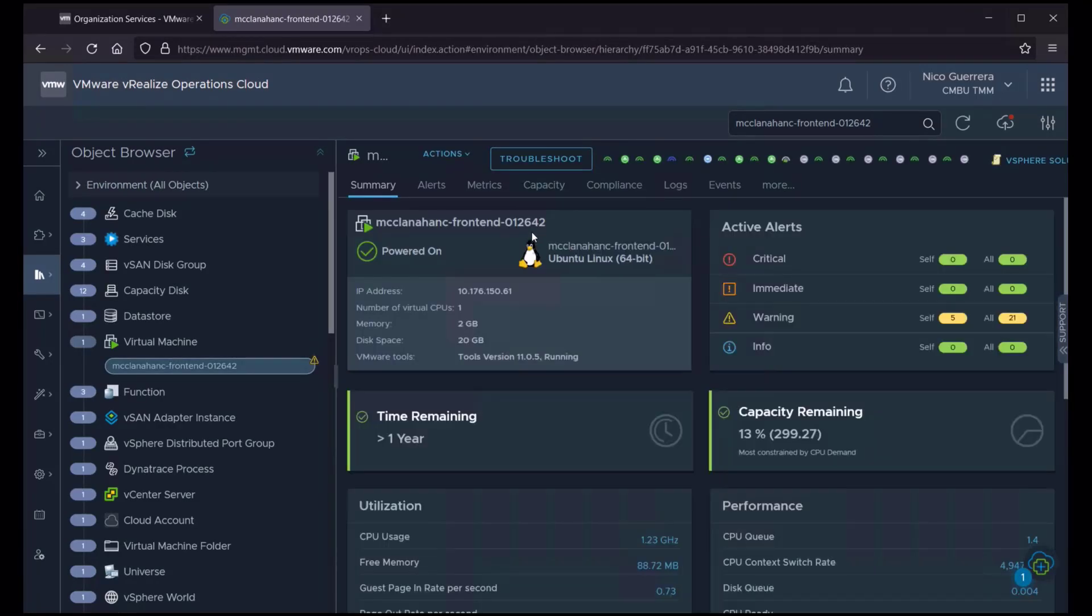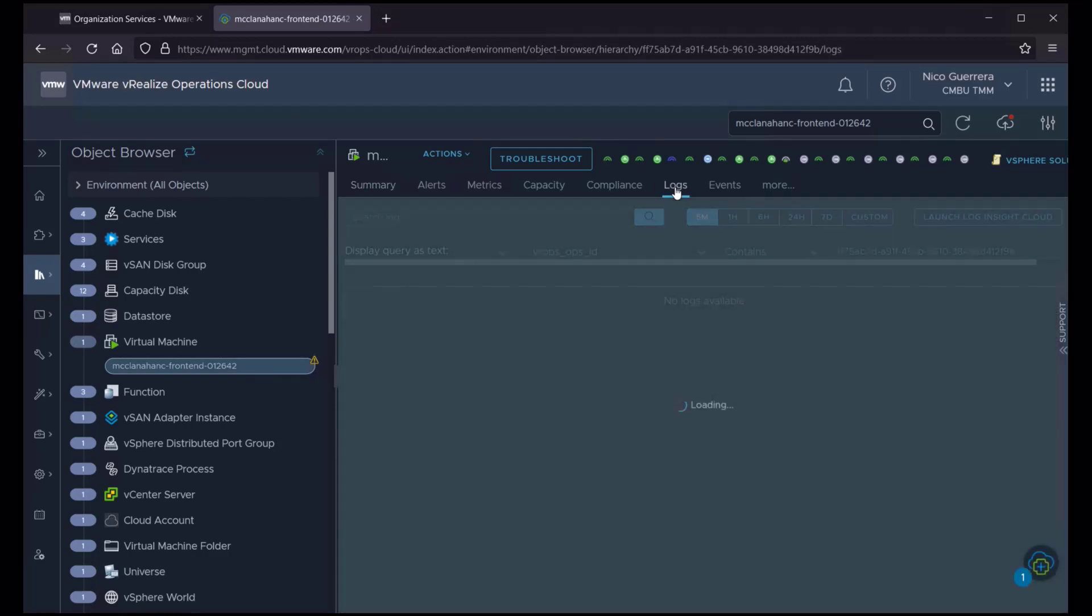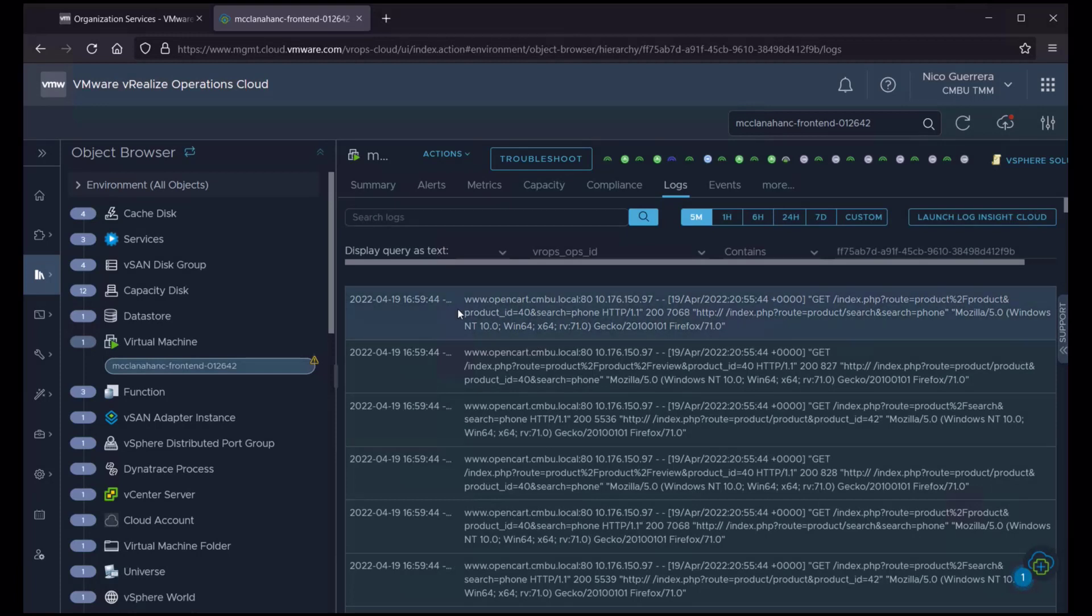we have all the standard VROPS metrics. If you want to see logs, we click on the logs tab, and immediately we can see all of the logs for this virtual machine in Loginsight Cloud.